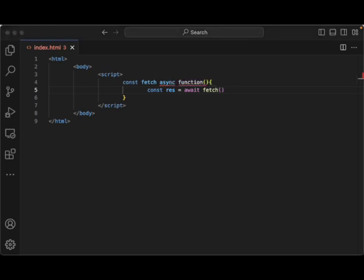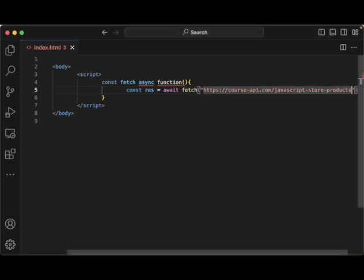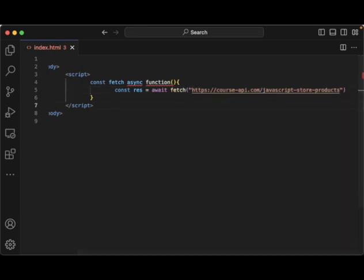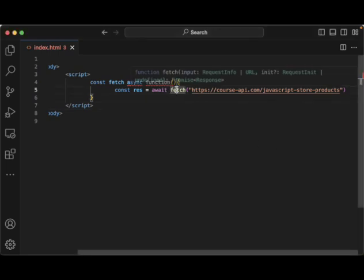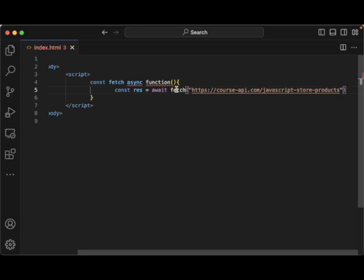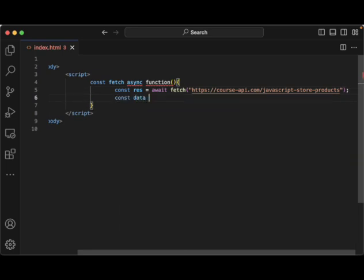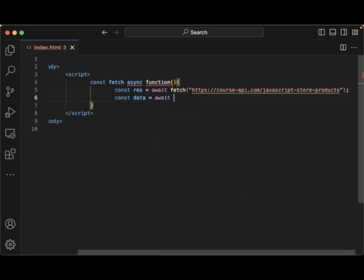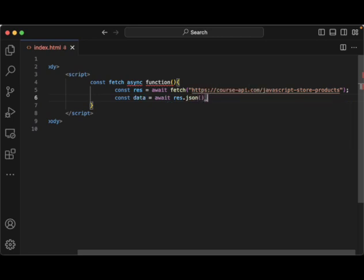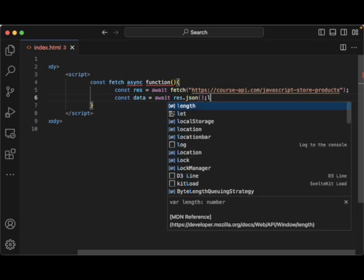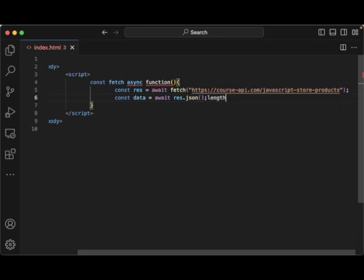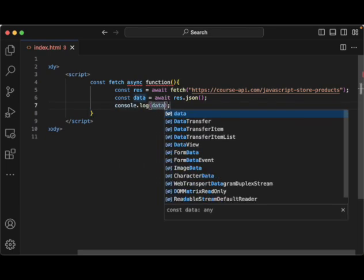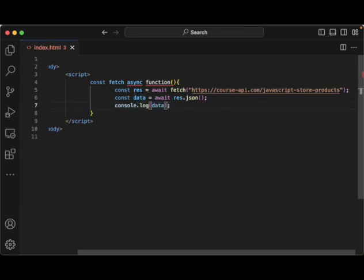So I'm going to grab up, we're going to go back over to course API and we're going to grab the JavaScript store products example for this to fetch some data. And here let's do const data is equal to await our result.json and then we want to console.log this data.